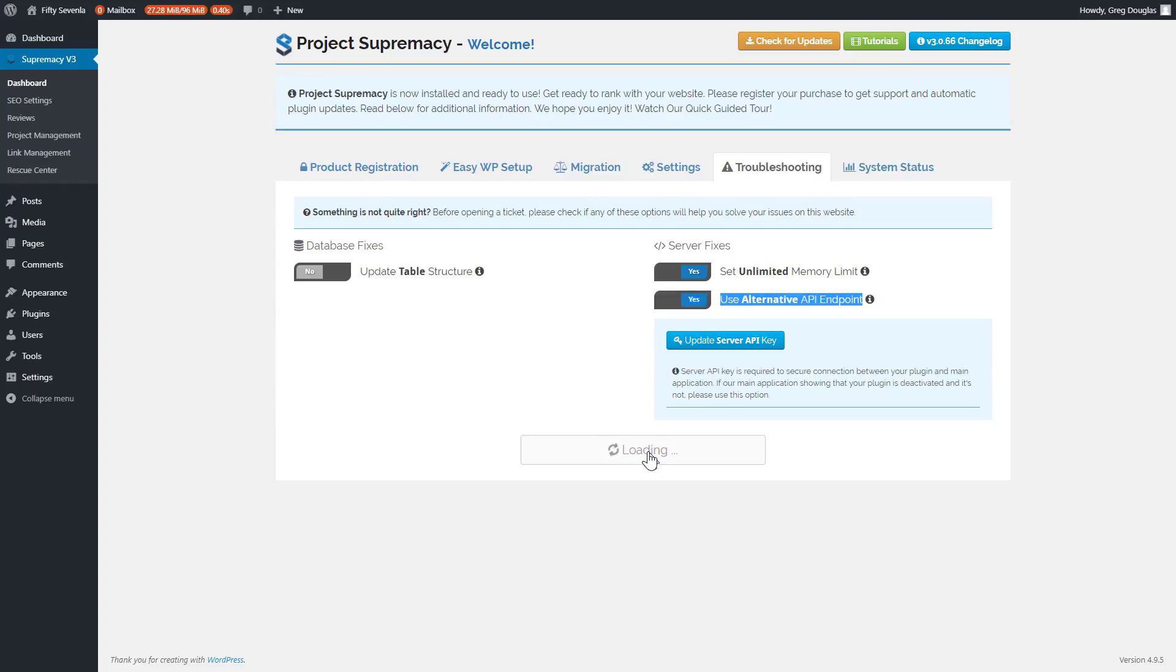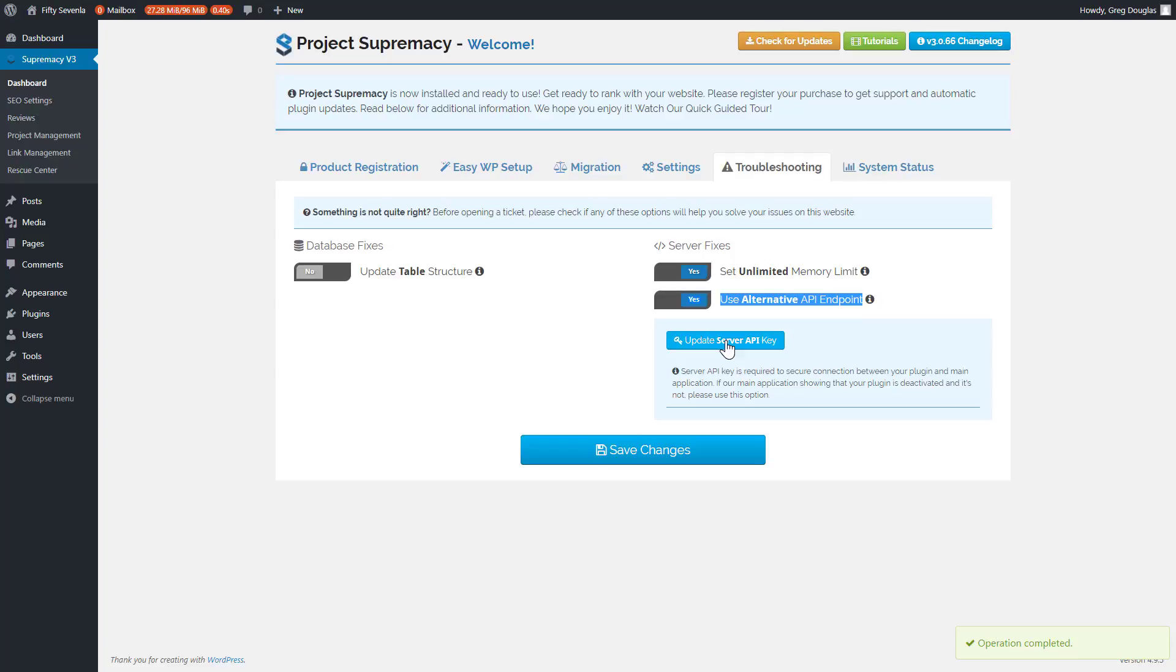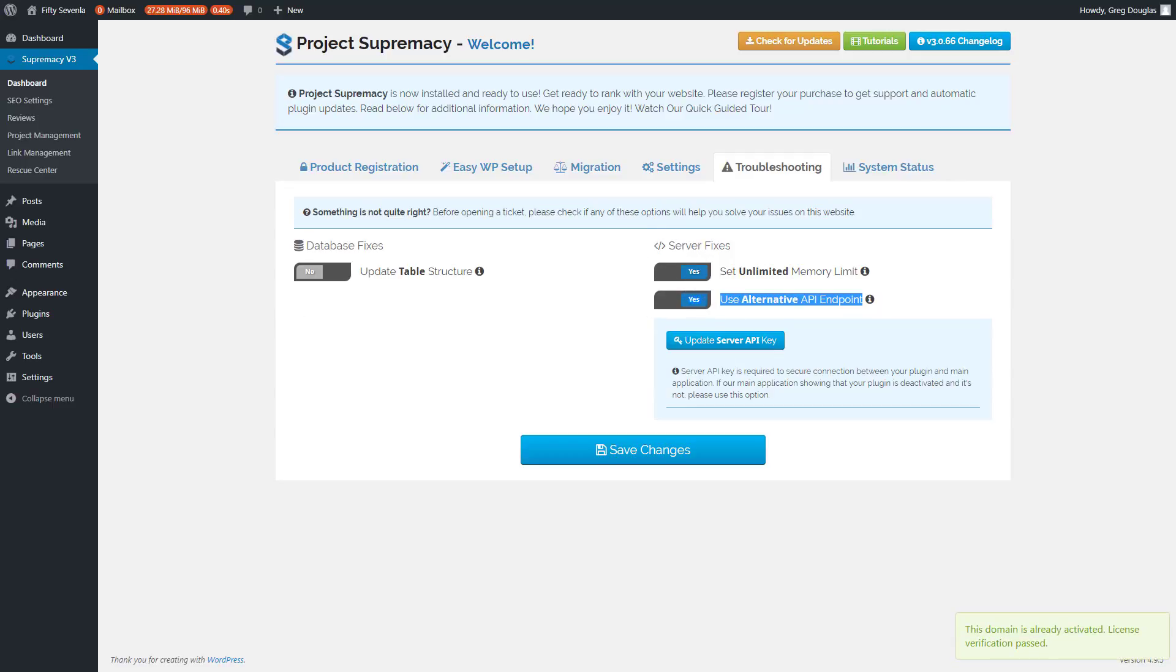Once you have your saved changes, the last step you want to take is make sure you update your server API key. That's just going to reestablish the communications with the new settings. So make sure you're doing that for each of your sites.